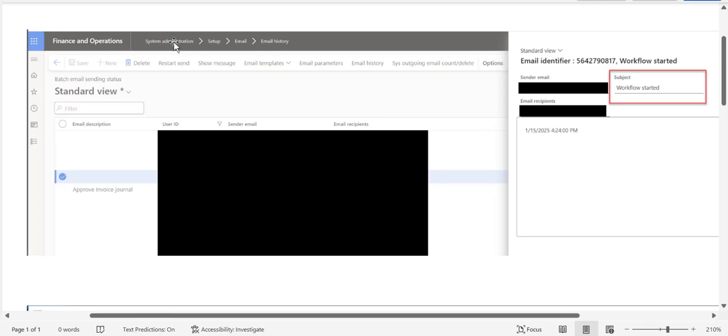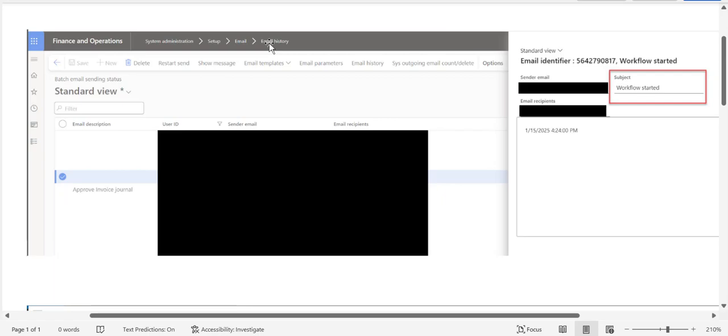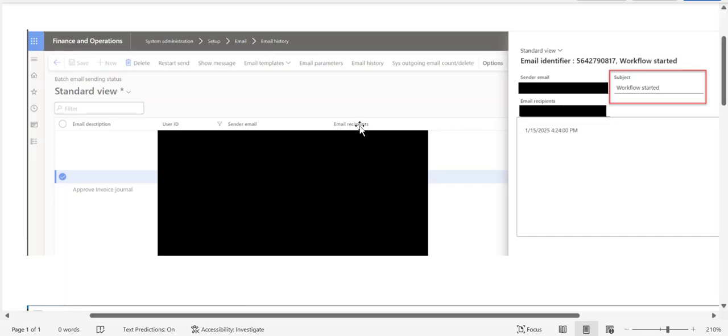So if you happen to be getting lots of emails or someone in your organization is getting a lot of emails, you'll see those emails under System Administration, Setup, Email, and Email History. But they're also probably complaining about it or expressing to you the fact that they're getting all these emails. So I want to show you where that setup is done so you can then control when the emails go and if you want to turn them on or off.